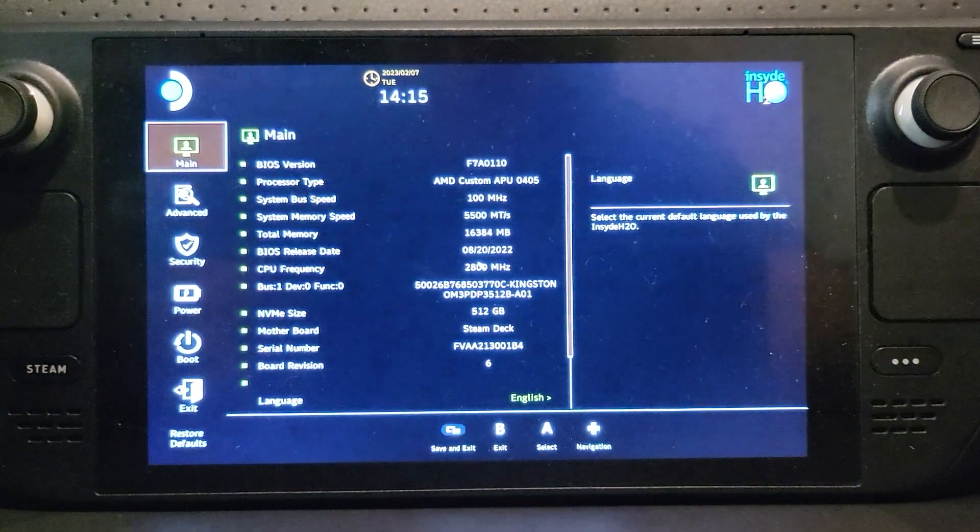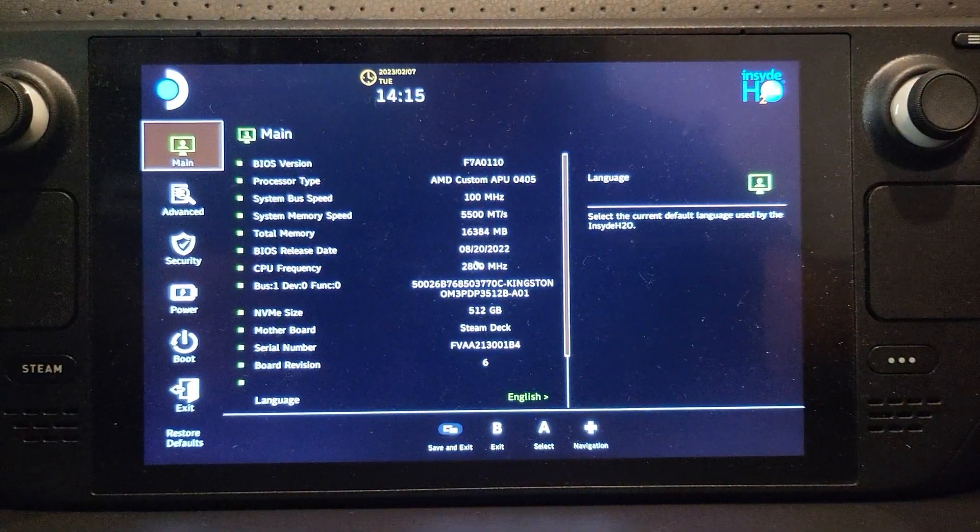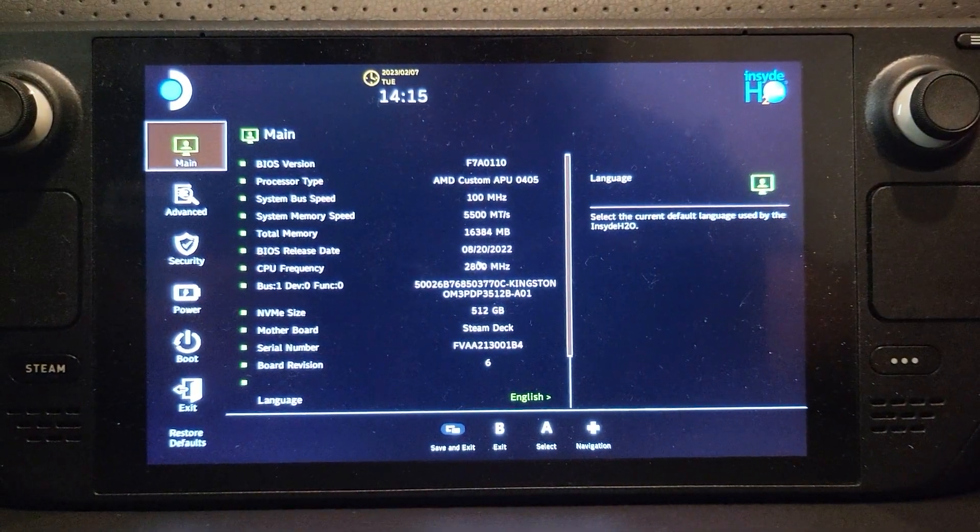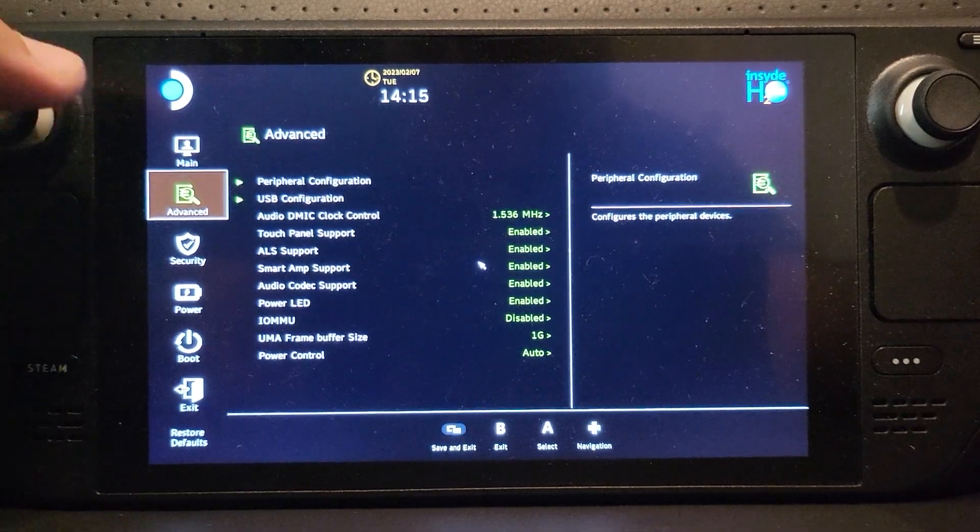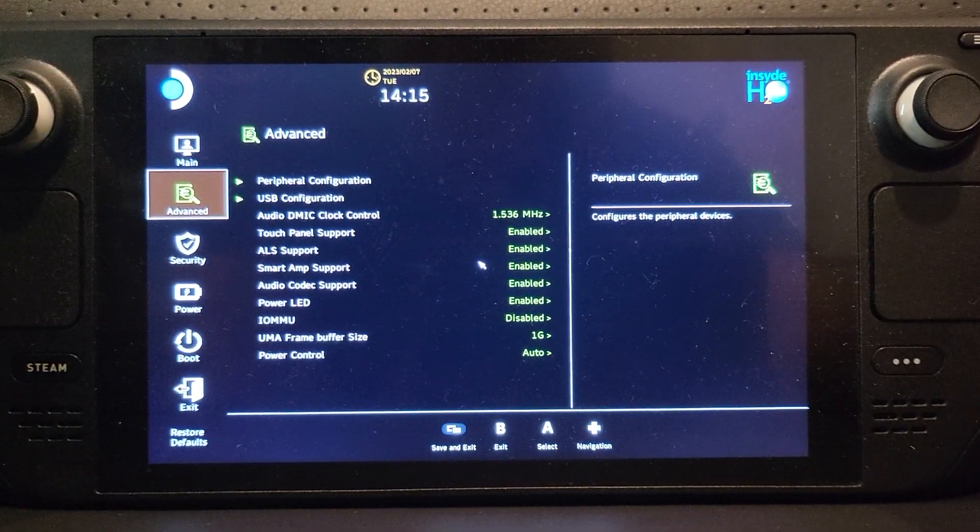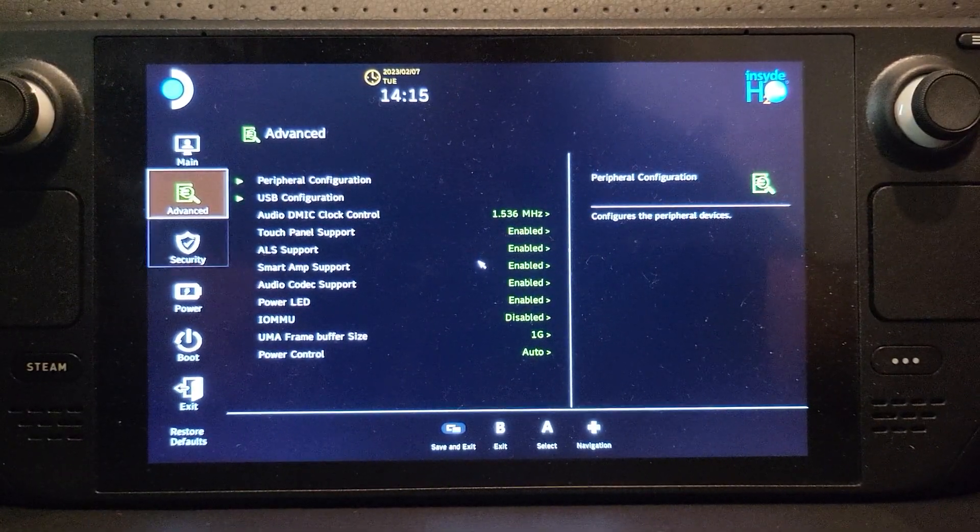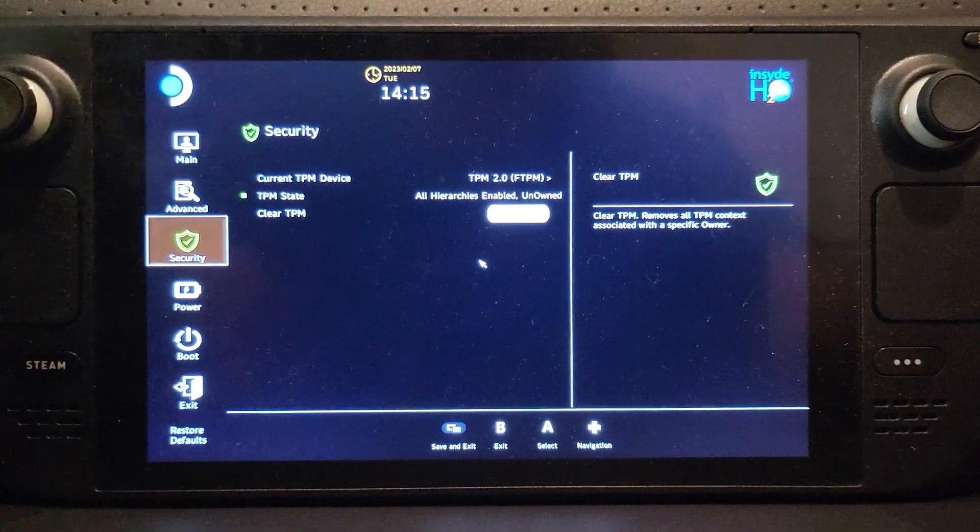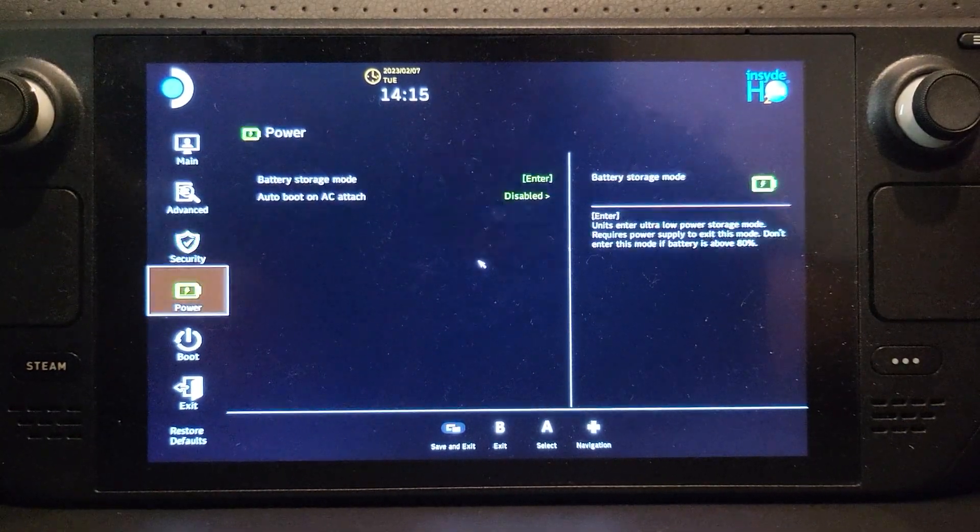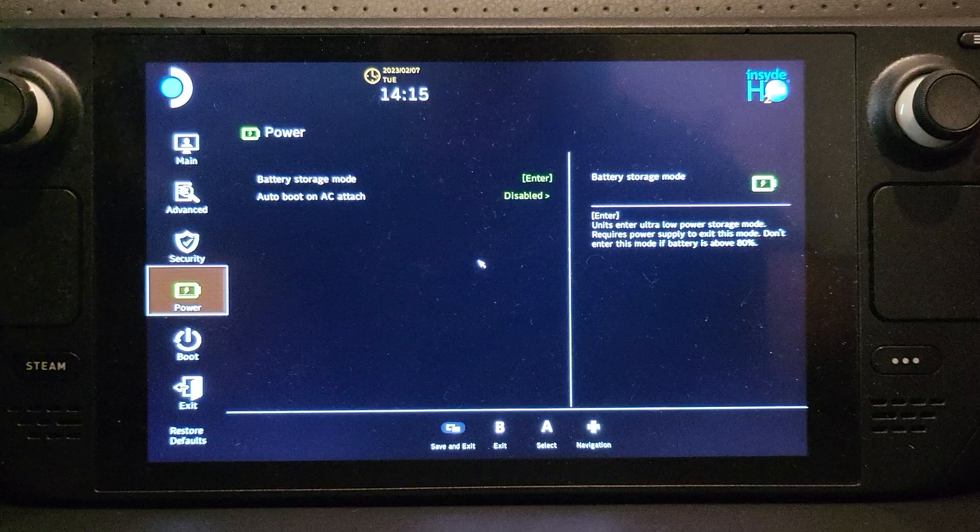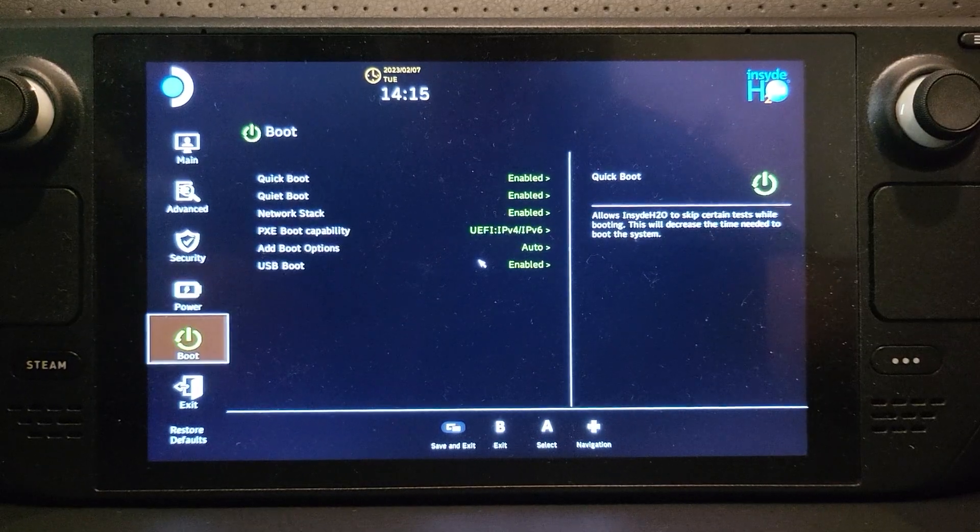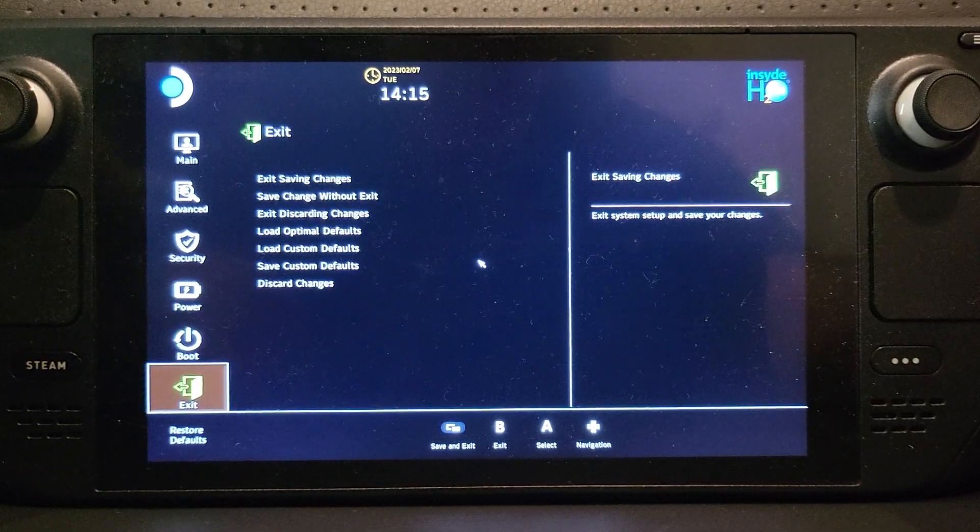Or you go to setup utility, and in here is where all your BIOS settings will be. There's just a bunch of information here. I can go to advanced, look at USB configuration, peripheral configuration, and it's got TPM as well, as you can see. There's a bunch of stuff that you can have a look at.